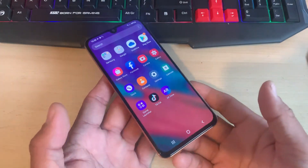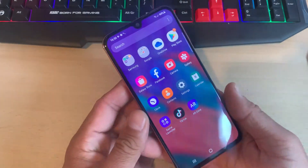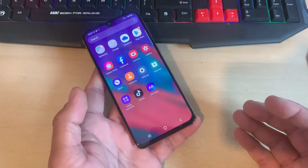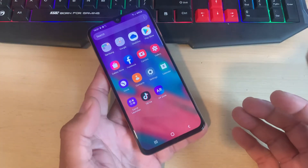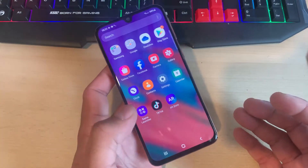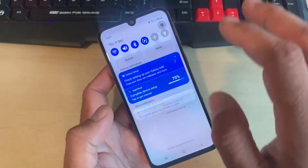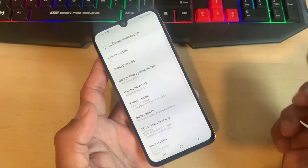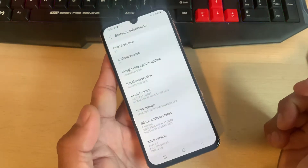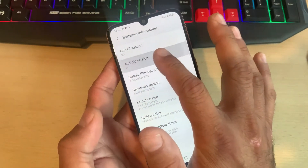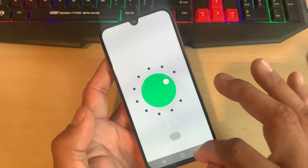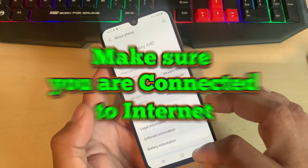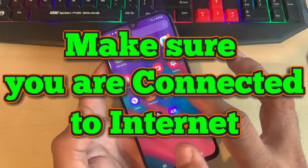In today's video I will be showing you how you can enable offline finding on Android devices. This works on most Android smartphones. Today we have a Samsung Galaxy A40, which is currently on Android 11. Let's jump into the software information page — here we have Android 11 and we are running the latest One UI 3.1.